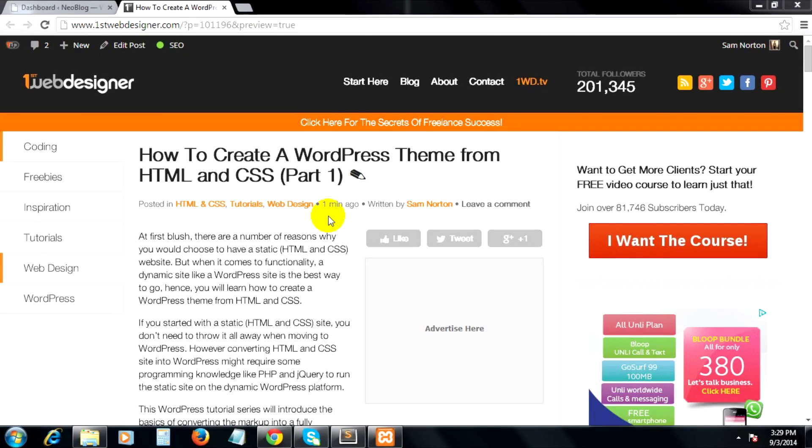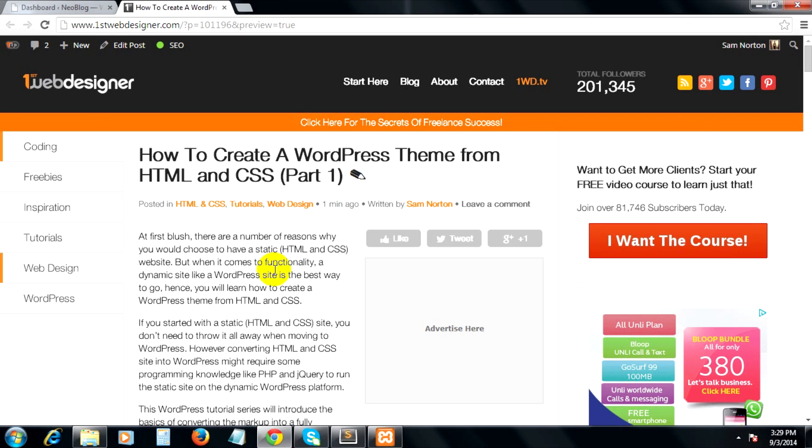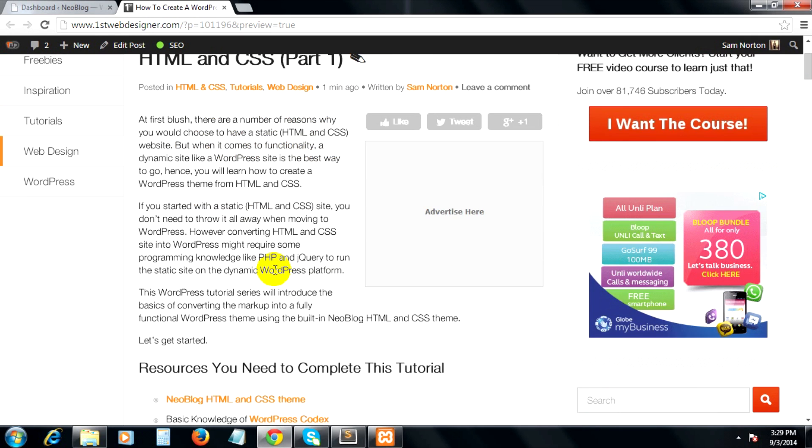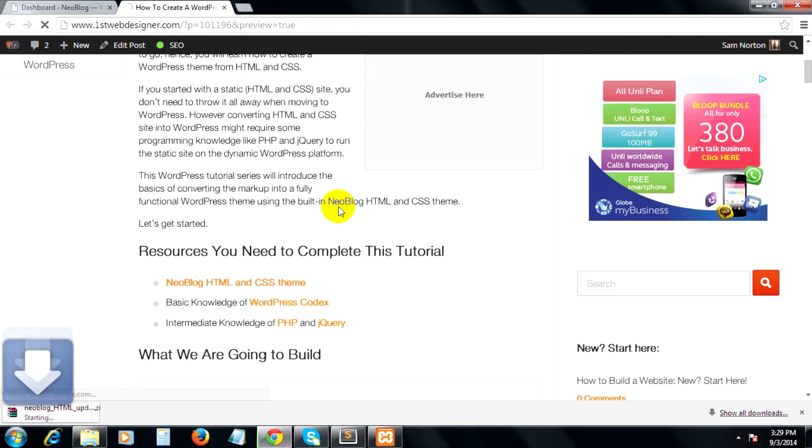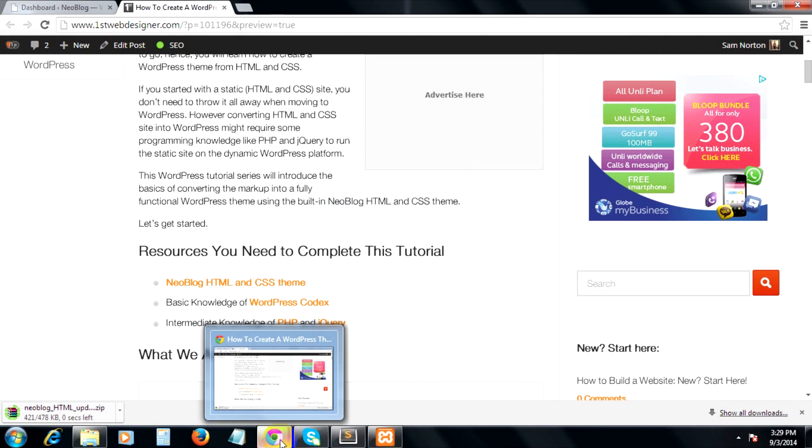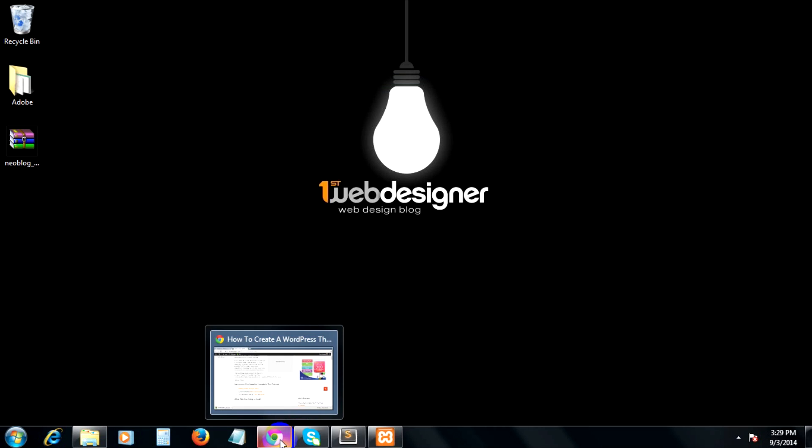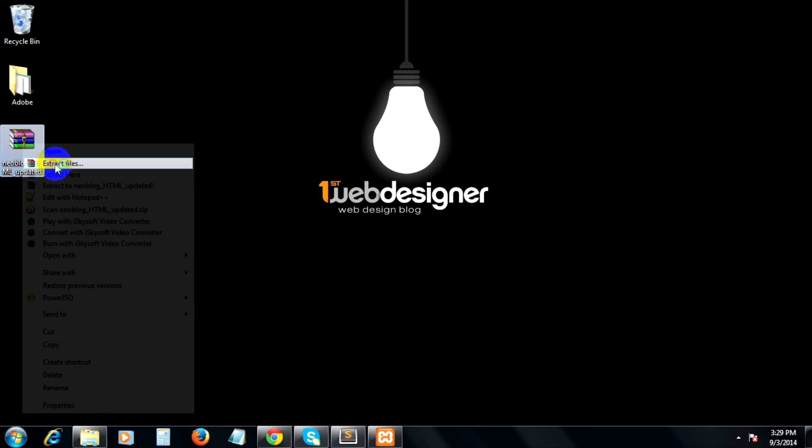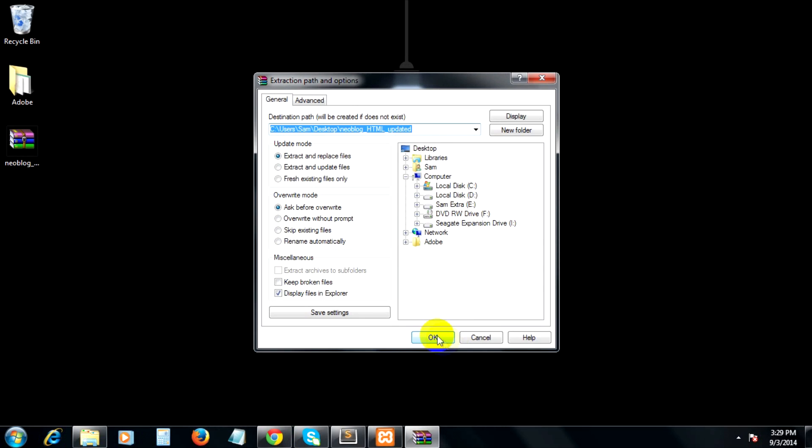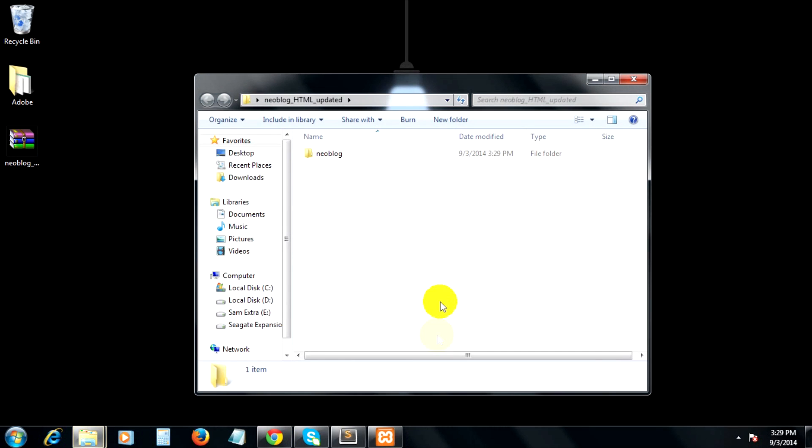Let's start this tutorial series by downloading the new blog HTML and CSS template that I created. You can download it here and unzip it to your preferred location. I'm going to unzip it on my desktop.